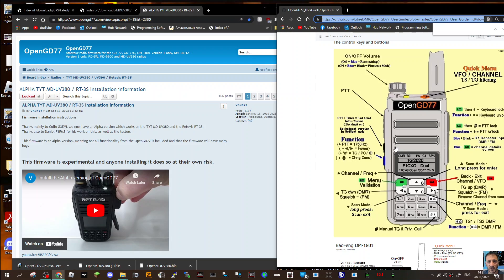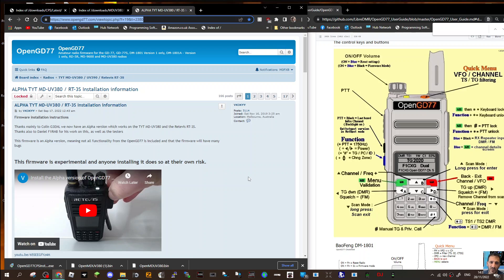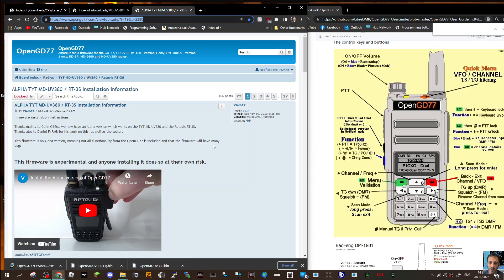Welcome to my channel. We're getting the RT3S soon, dual band, same as MD380, and we're going to be adding the OpenGD77 firmware which has a vast amount of functions. The first thing I like to do is practice, so I've managed to download the CPS or programming software.